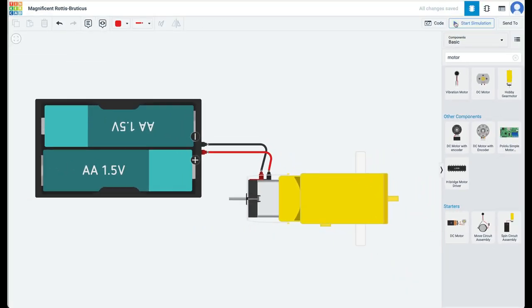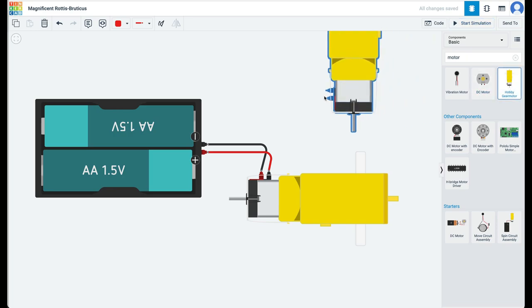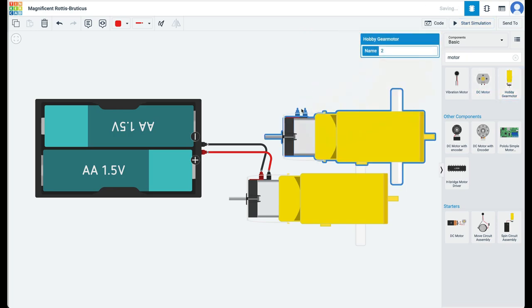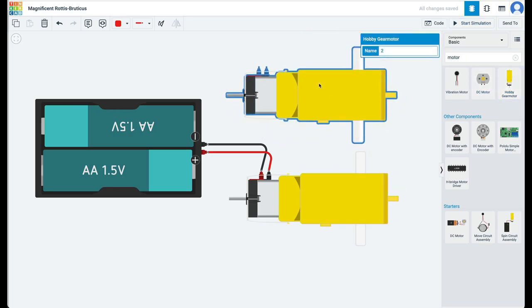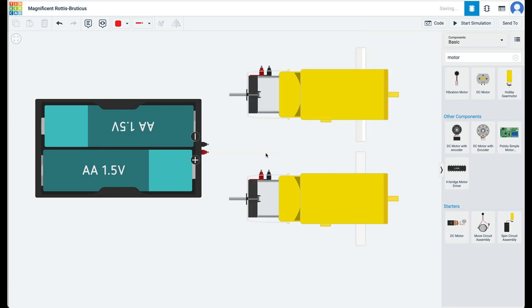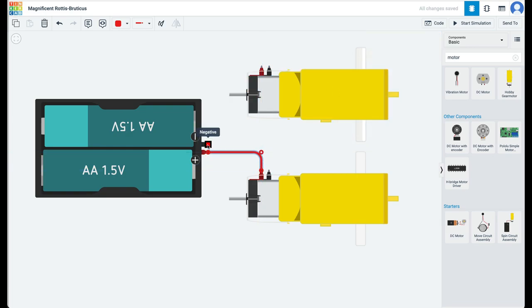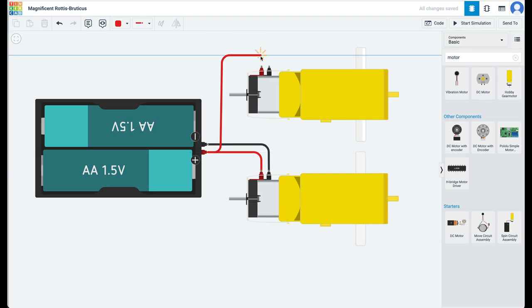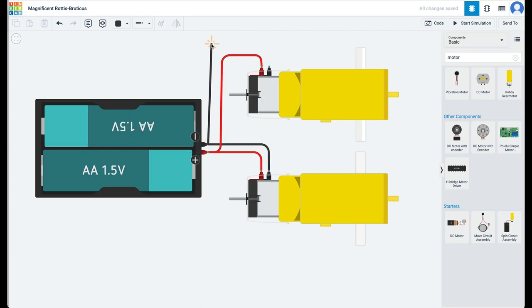Stop the simulation. Let's bring out one more hobby gear motor. How can we connect two motors to the same battery pack? We will connect the positive terminals of both motors to the positive terminal of the battery, and we will connect the negative terminals of both motors to the negative terminal of the battery.